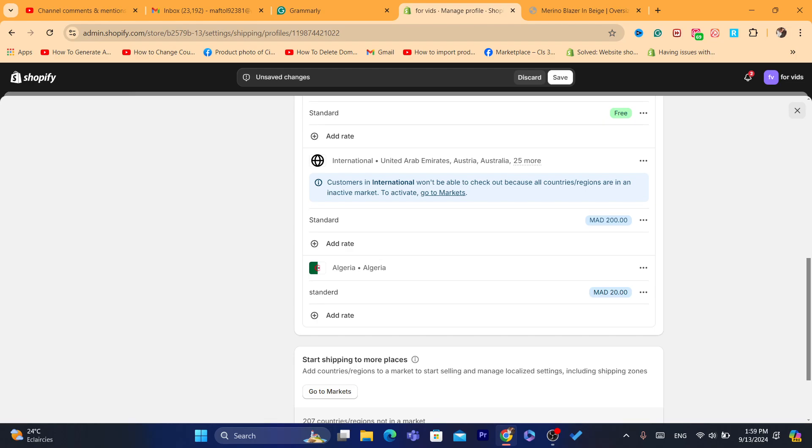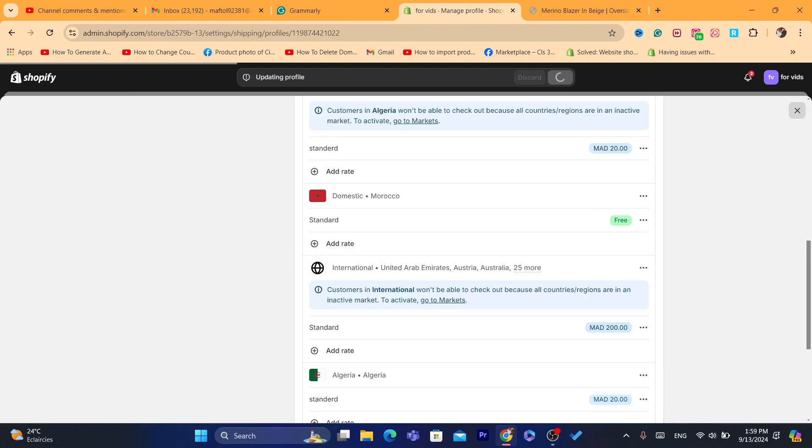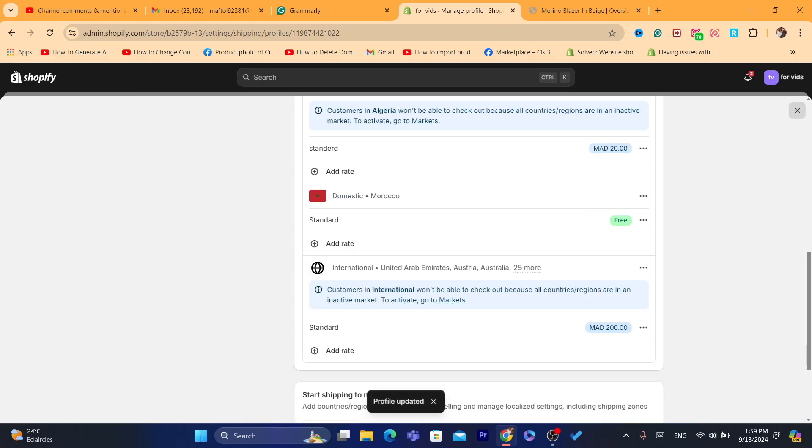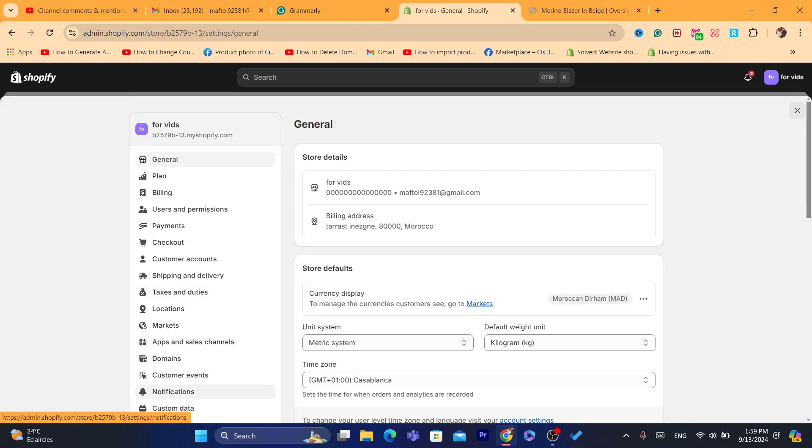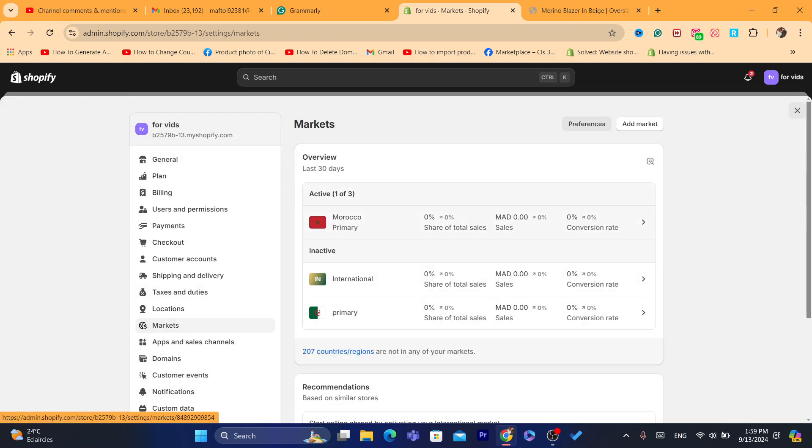And then click on Save in the top. Now what you need to do is change the primary market. You want to go to Settings, click on Markets, and here the primary market now is Morocco.